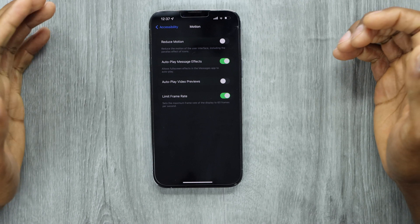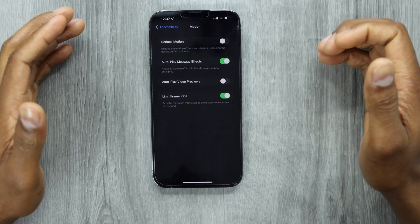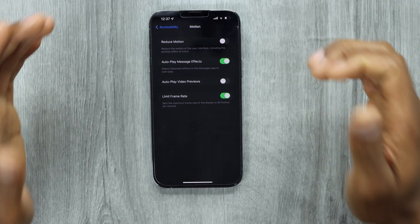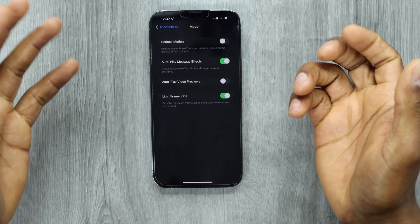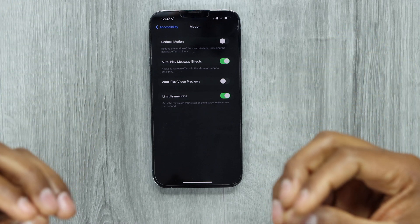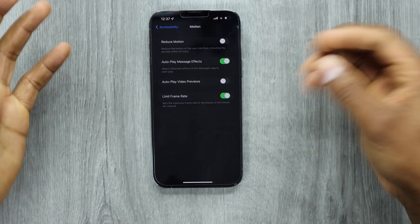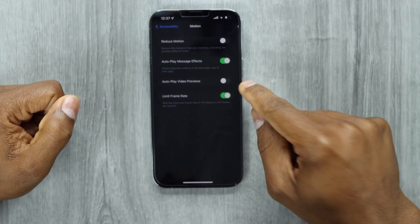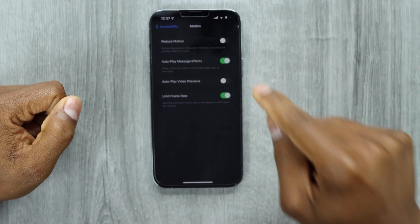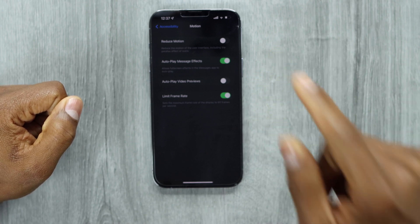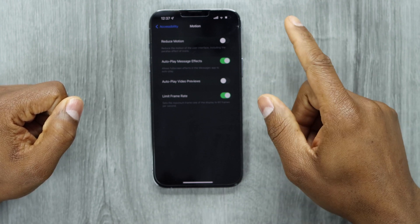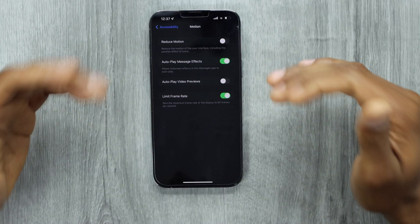That's what you have to do to change the refresh rate on your iPhone screen. Also, you need to know that the 60 frames per second refresh rate uses less battery than 120 frames per second — the maximum frame rate uses more battery.